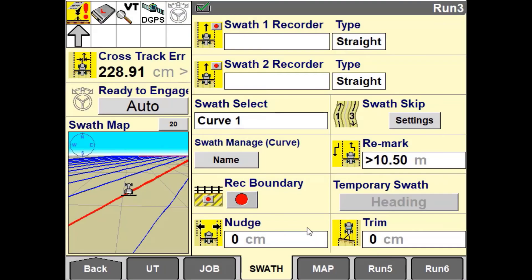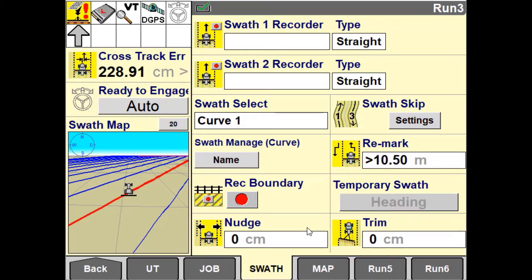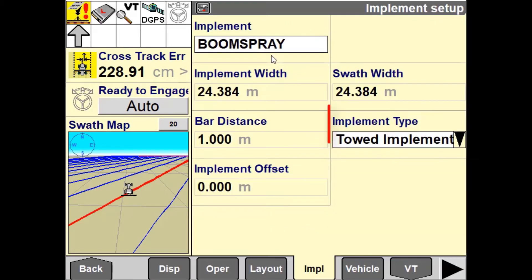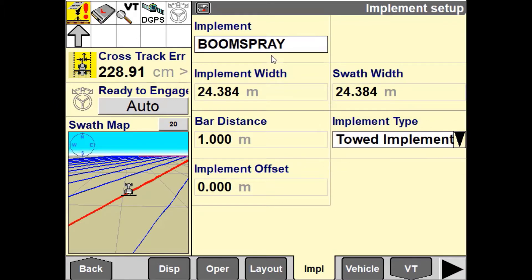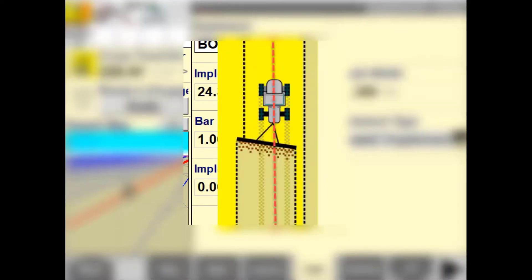Trim is a tool designed to compensate for implement draft due to field conditions or implement setup. Trim is only available when the implement is configured as a tow type implement. If you notice that the vehicle is online yet your implement is drafting to the left or right, use the Trim button to compensate for this.